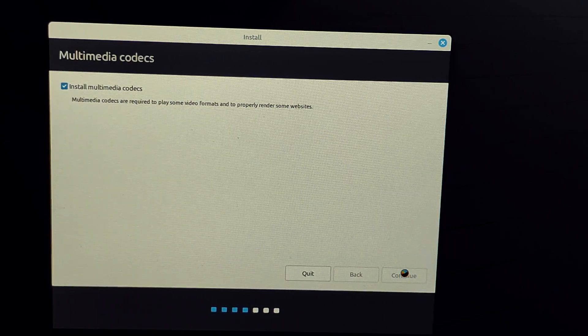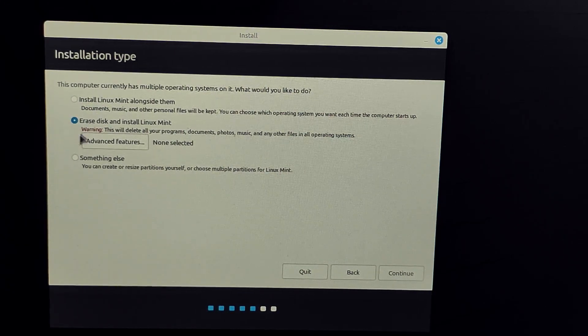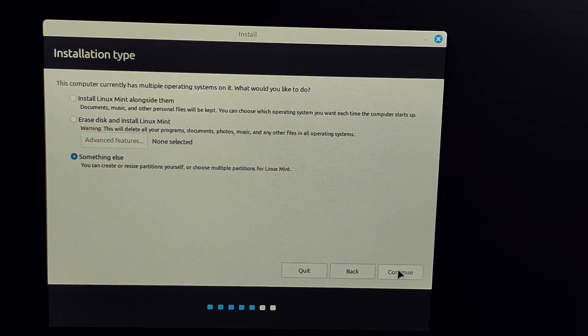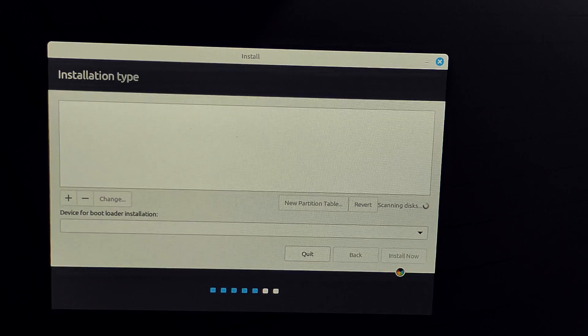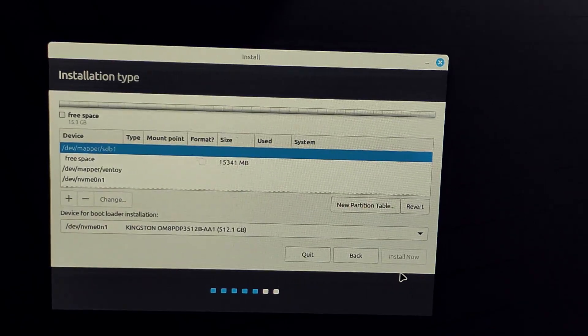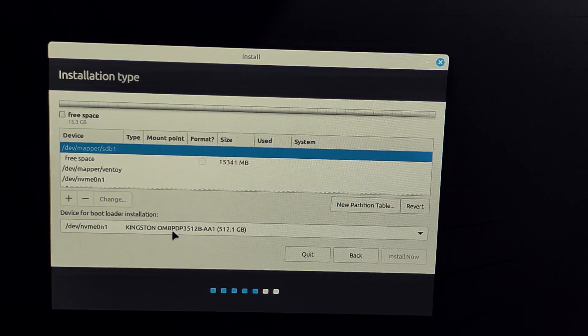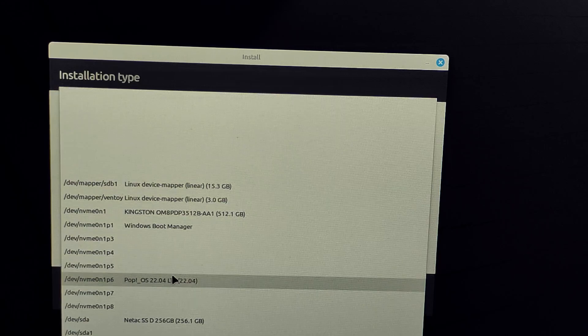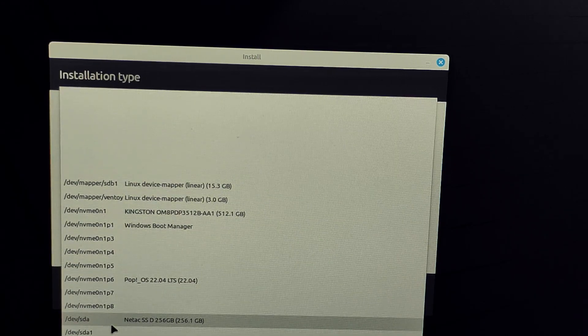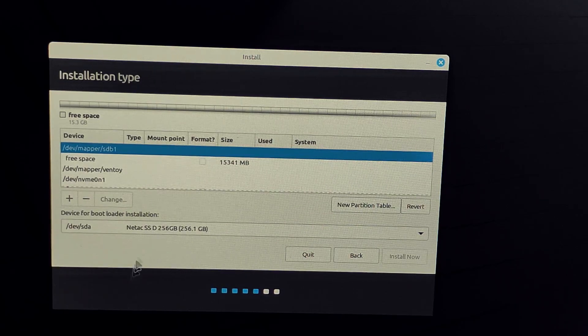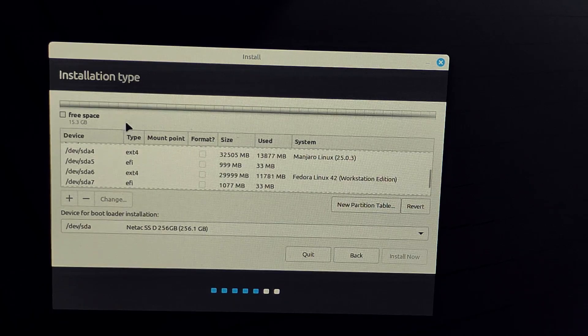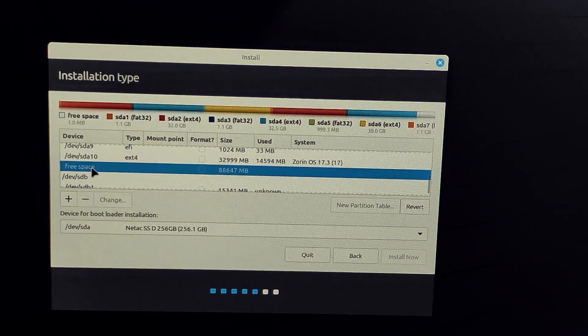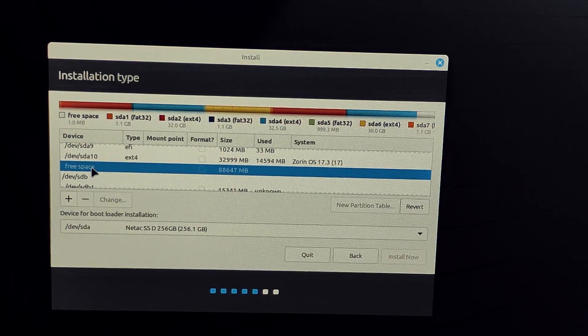You'll see options like install alongside, erase disk and install, and something else. We're going to select the last option for manual partitioning. Now carefully select your external SSD or USB drive and find the free unallocated space. There we have our 82 GB free space that we created before. Select this and click the plus button.